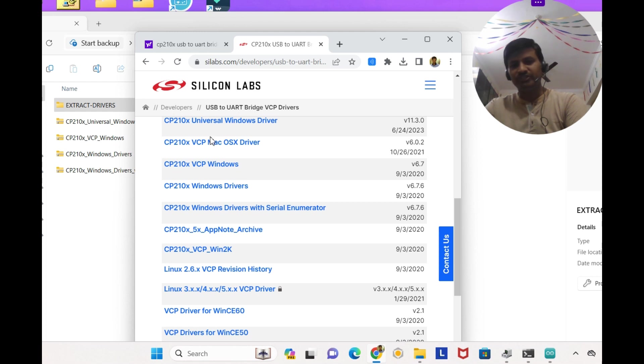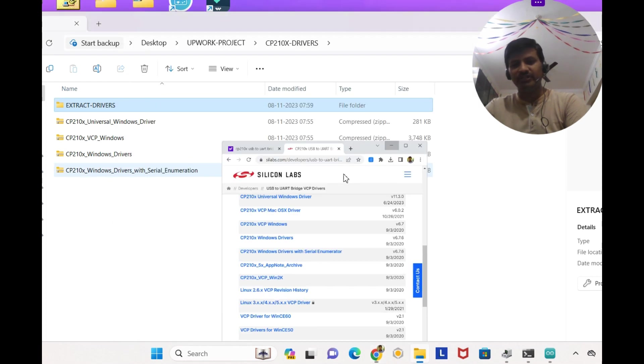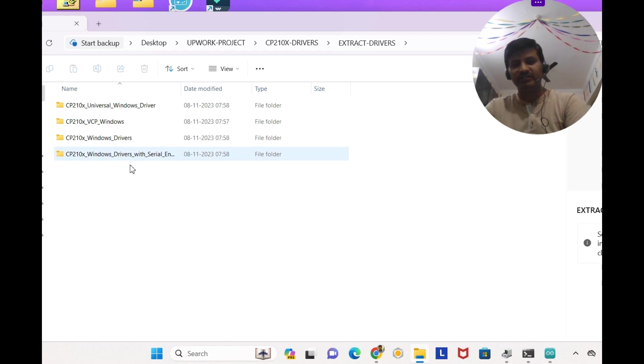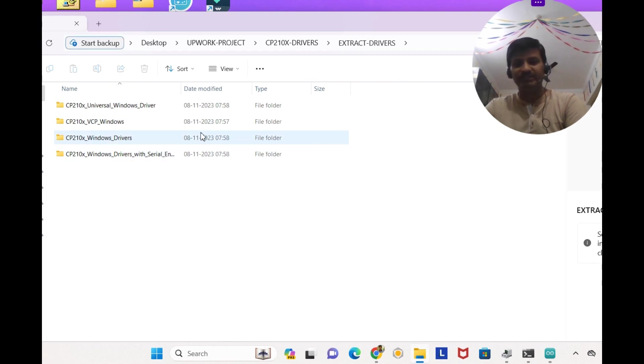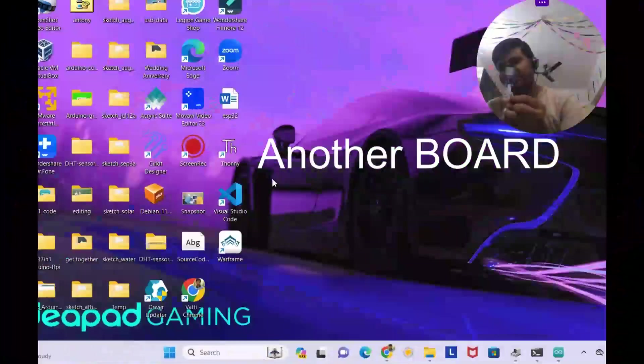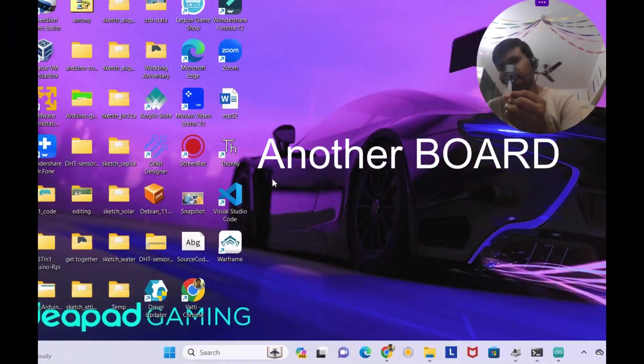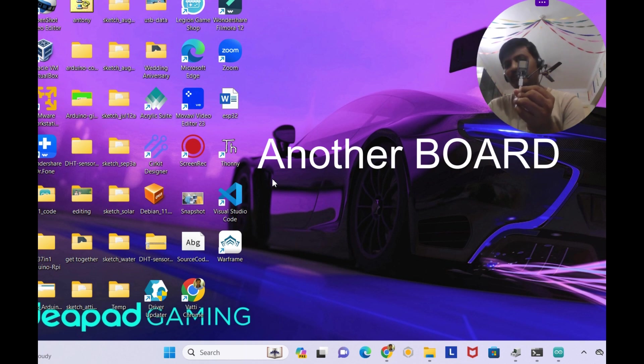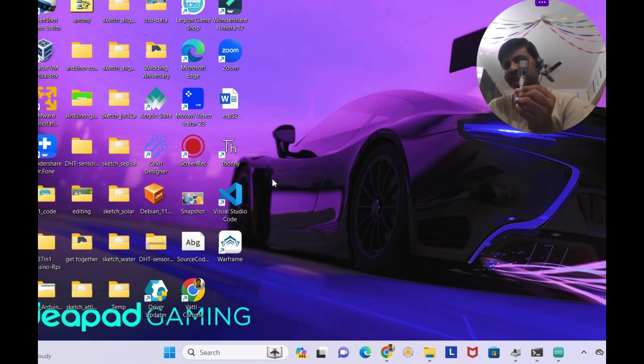So these are the four drivers I have downloaded and I put it over here and extracted and I did the driver updates but still it didn't work.